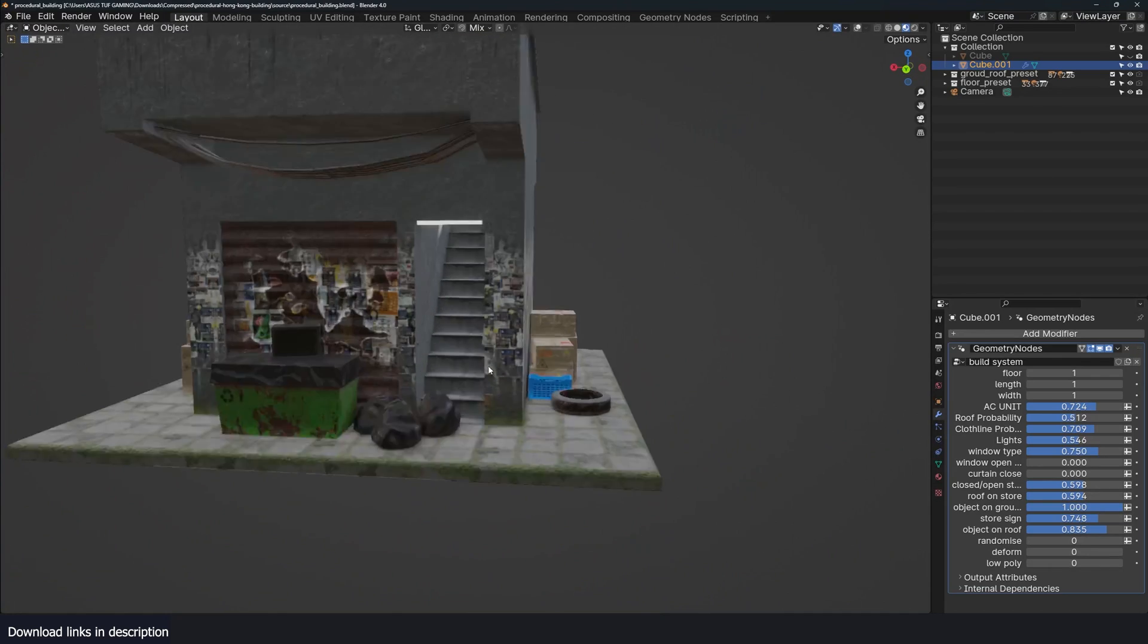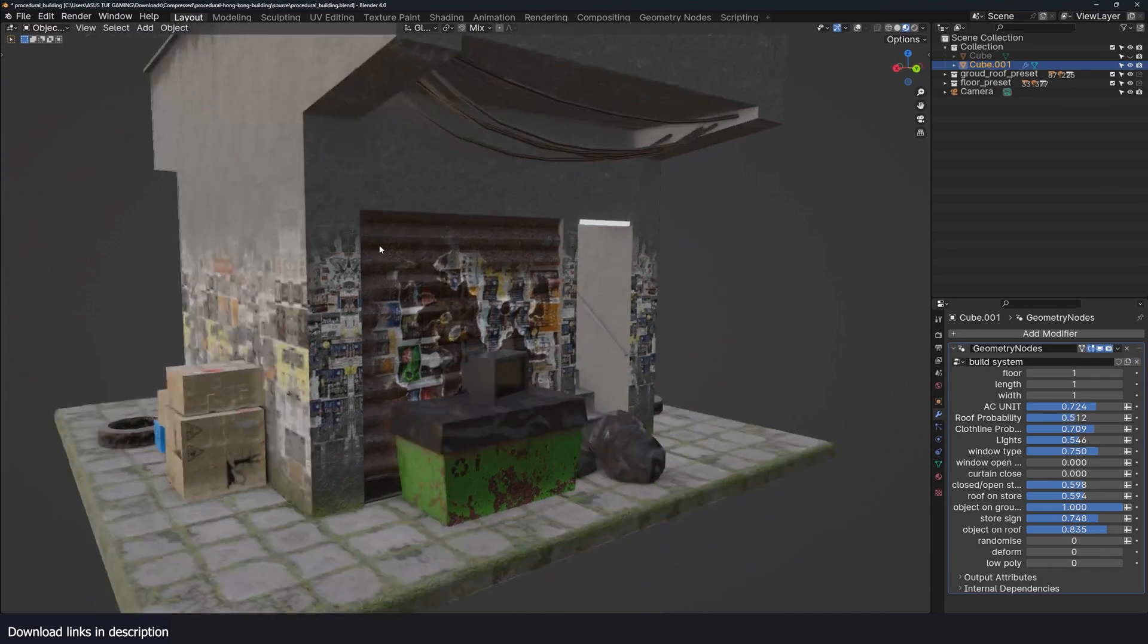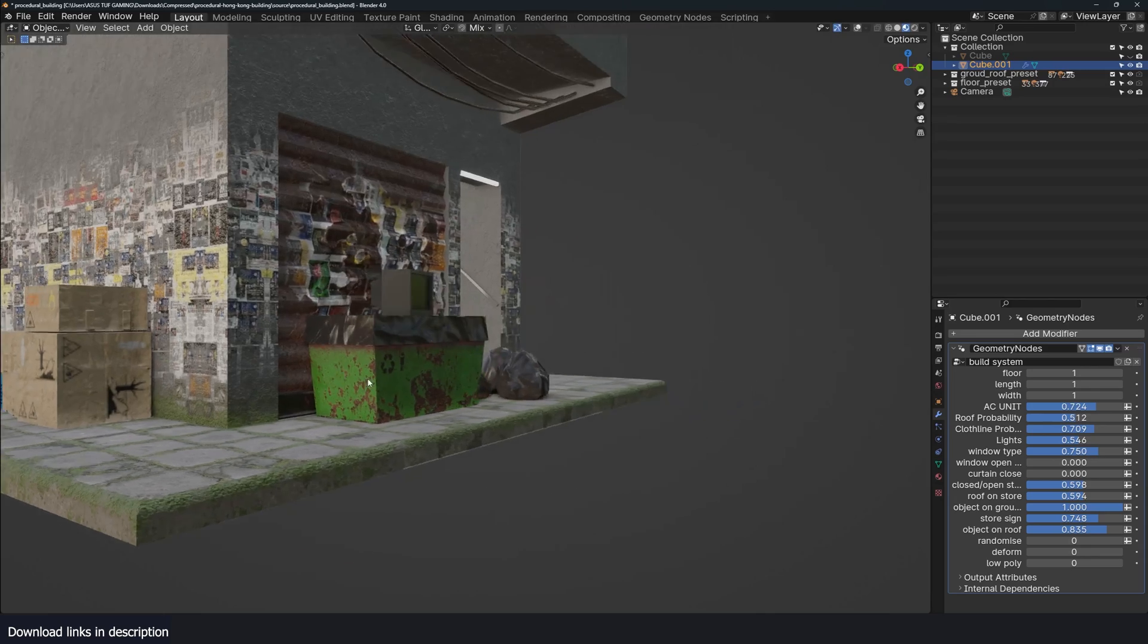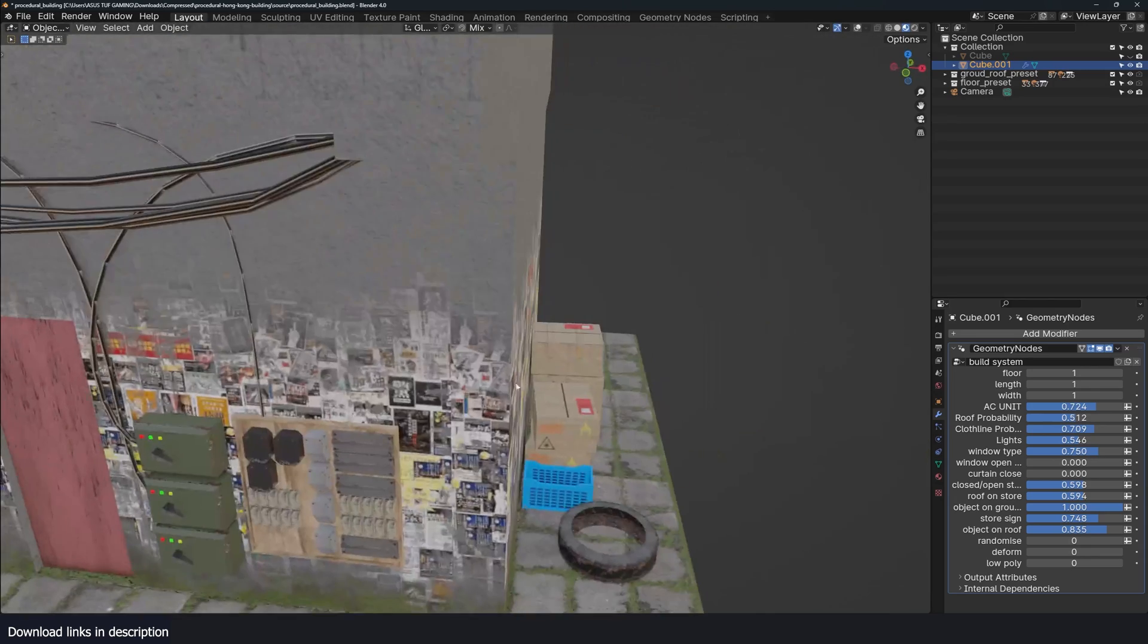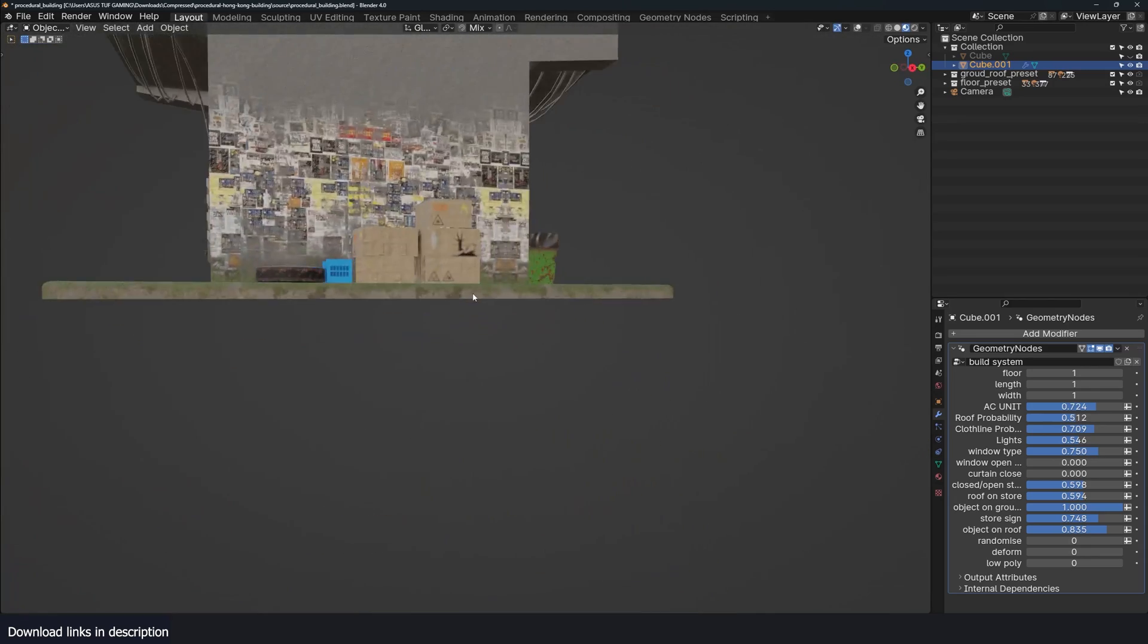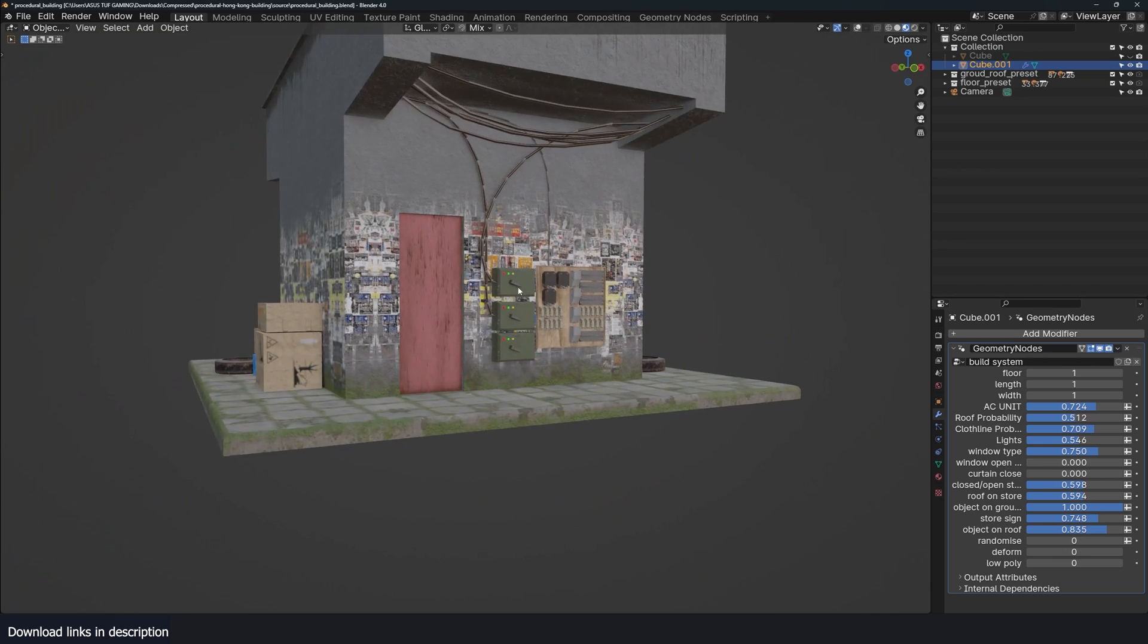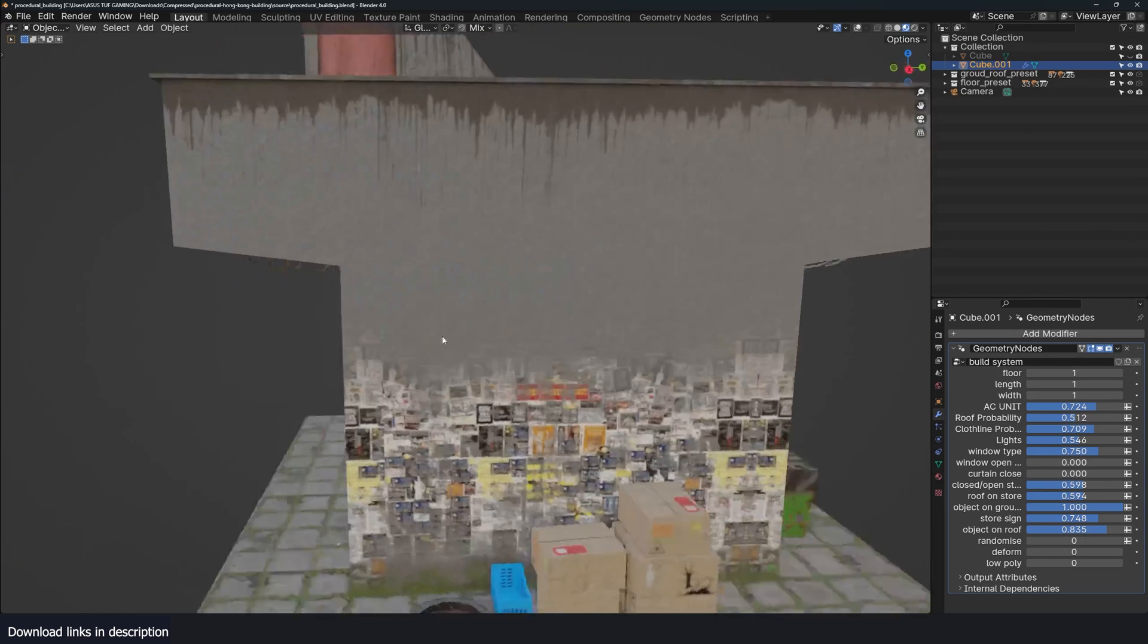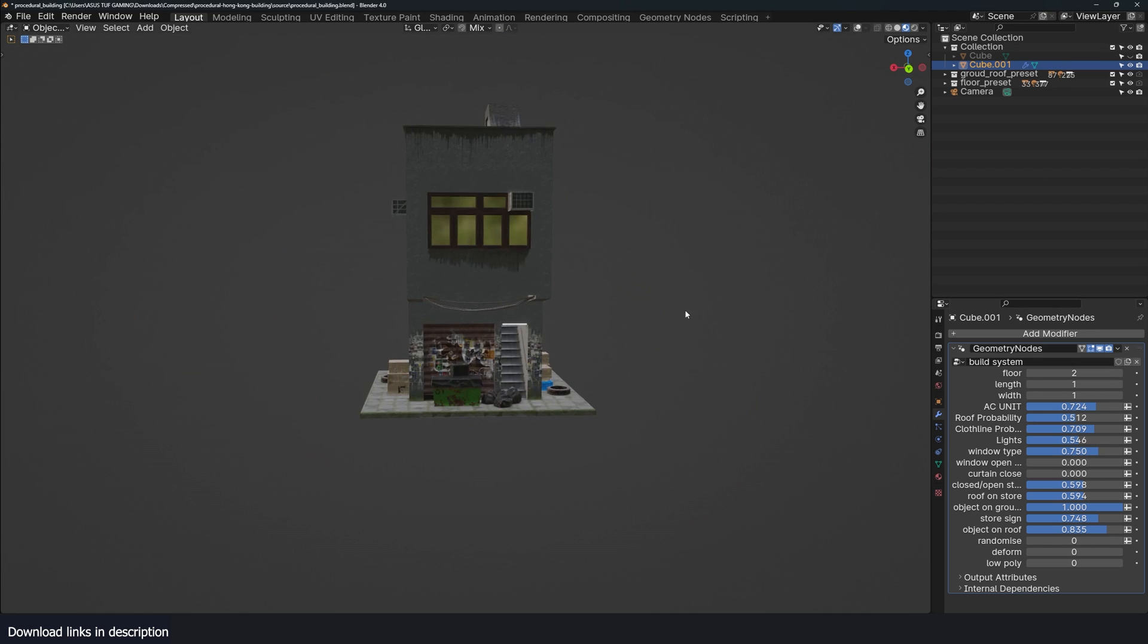Look at this door, small TV, and some boxes, tire, electrical connections here. Just amazing. And now we can make it two buildings.